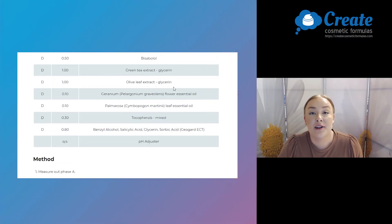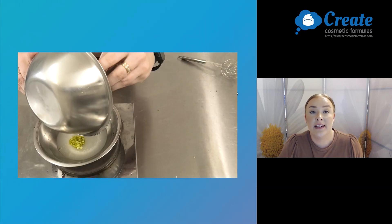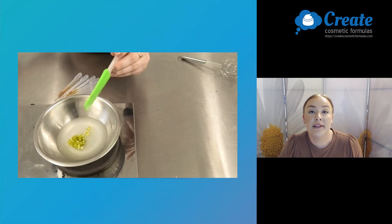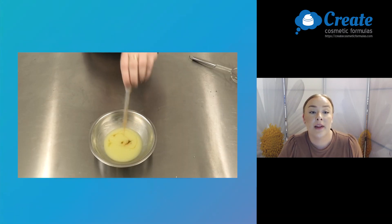Hi, I'm Tasman and today I'm going to show you just how easy it is to make an anti-redness serum using the Create Cosmetic Formulas program.